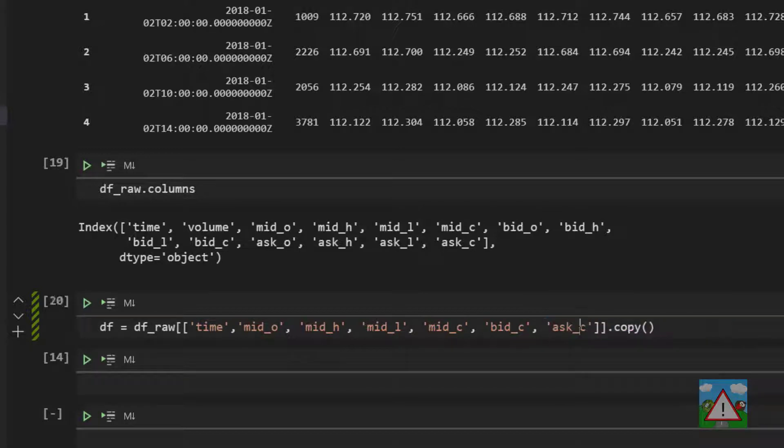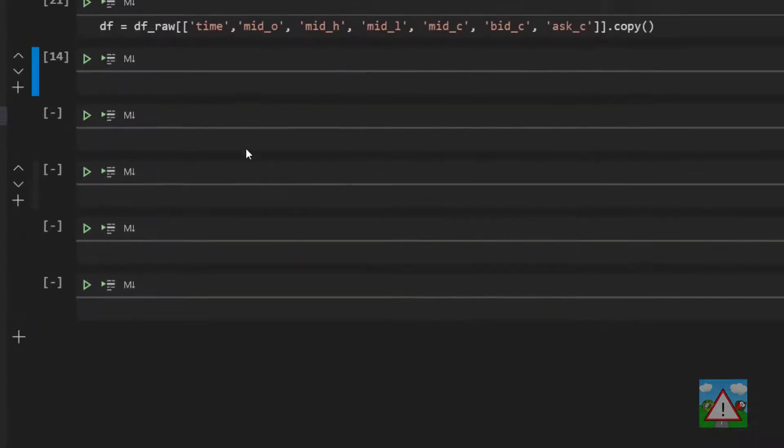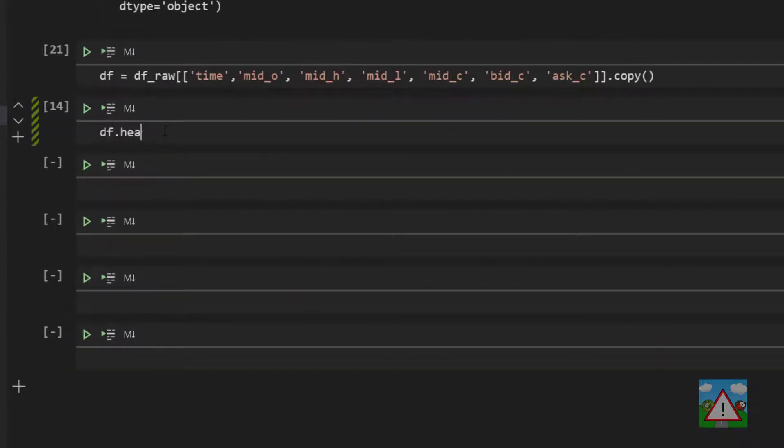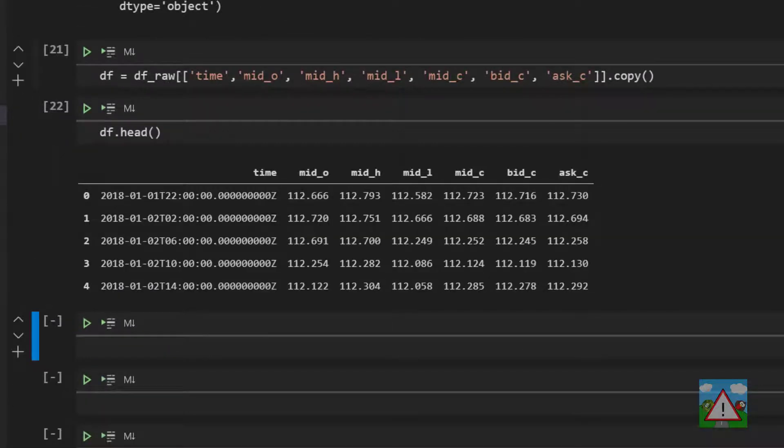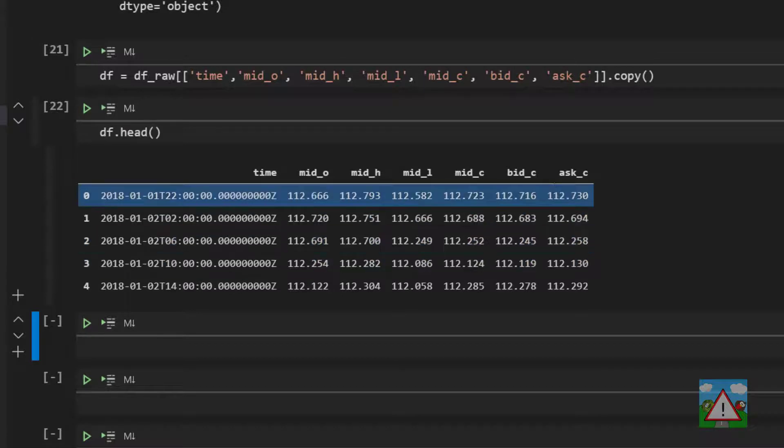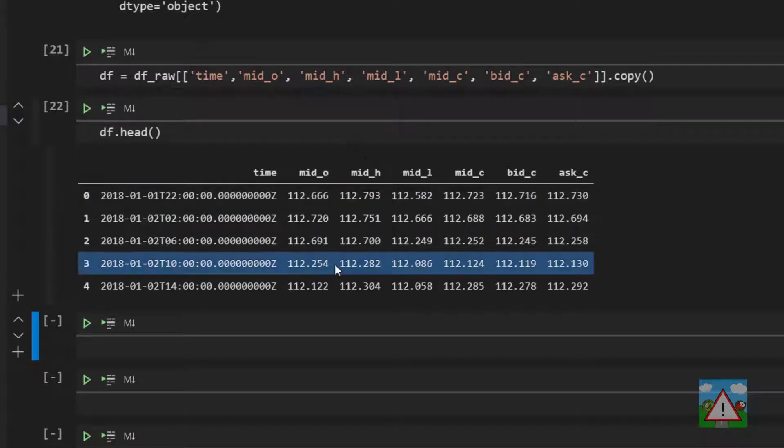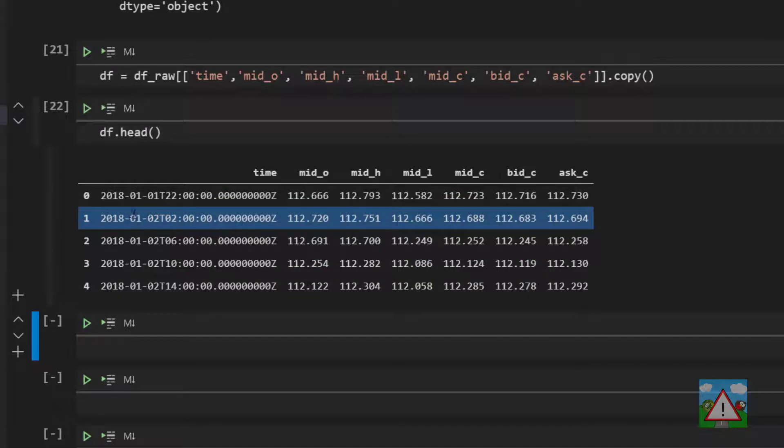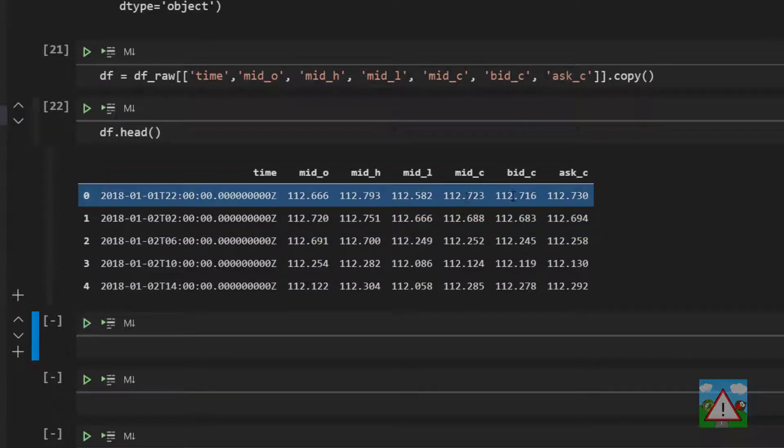So the reason for keeping ask and bid this time is because we're going to use spread in this simulation. So what we have now then is a nice data frame with all of the information we need to start implementing the strategy. The next thing is to build up this data frame so we have all the information inside to identify possible trade signals.